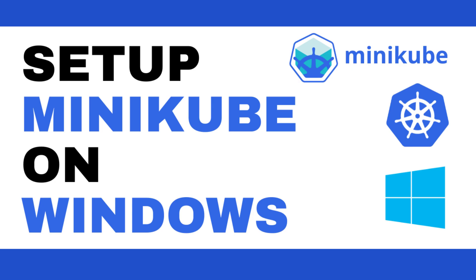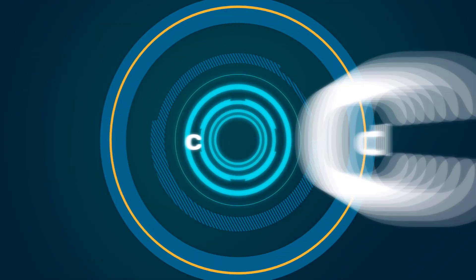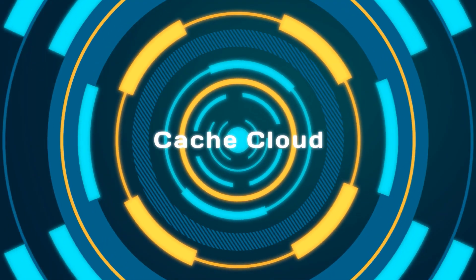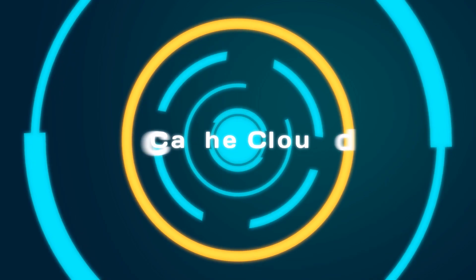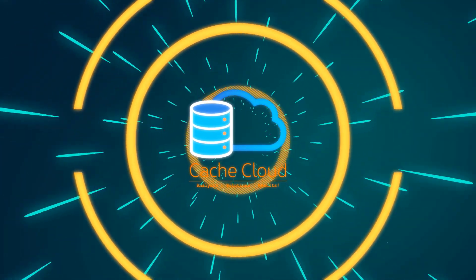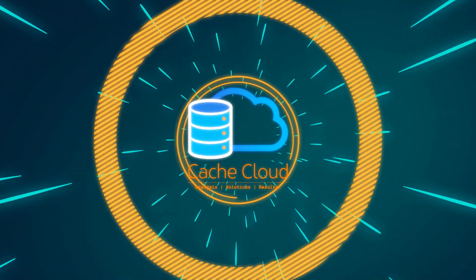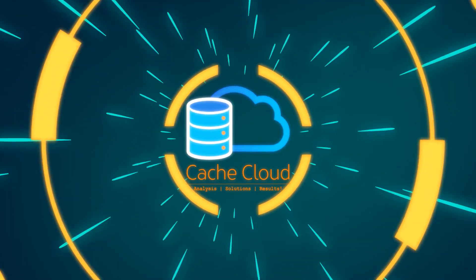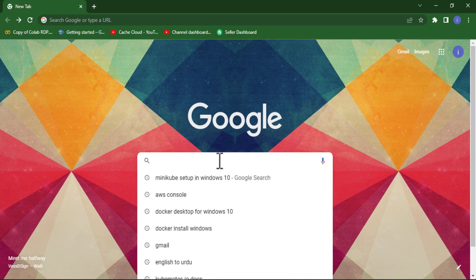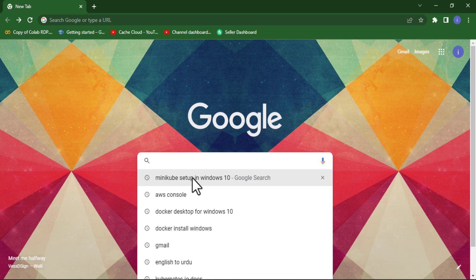Hello everyone and welcome once again to my channel. In this tutorial I will show you how you can set up Minikube on your local system or Windows 10. Let's get started. First step is just search Minikube setup in Windows 10 and click on the first link.